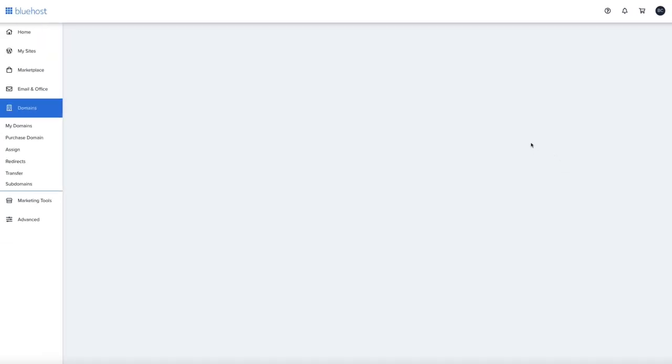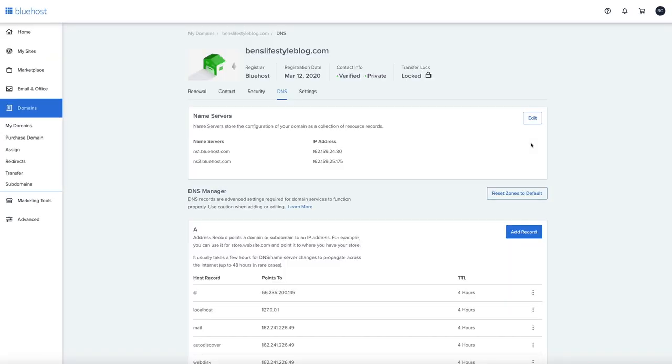This will bring you to the DNS manager for your domain. This is where the DNS records are stored and configured. If this is your first time here, I can see how it may seem somewhat intimidating, but don't worry. What we're going to do is super simple.